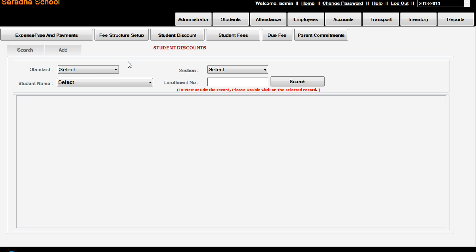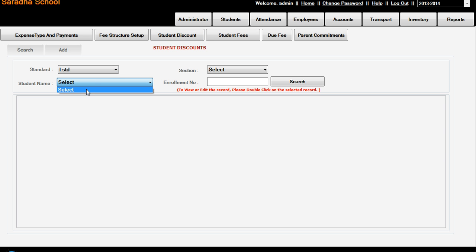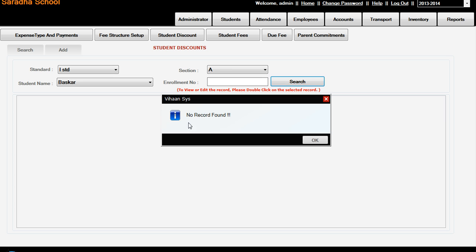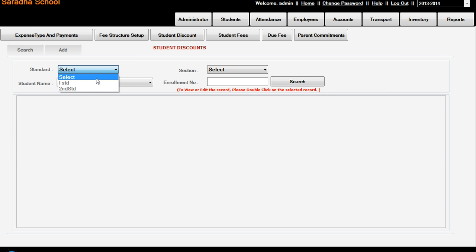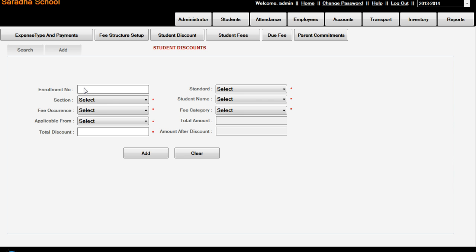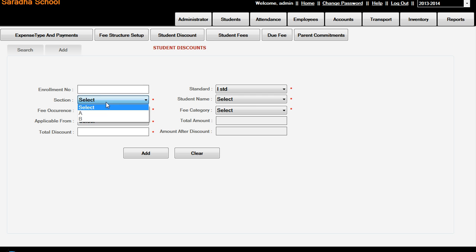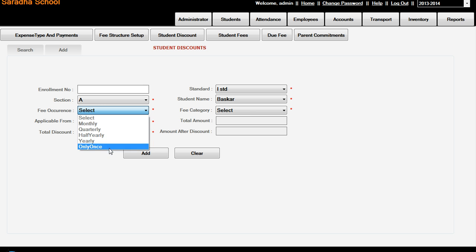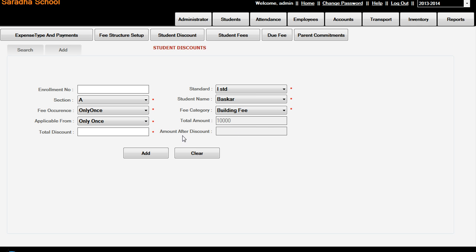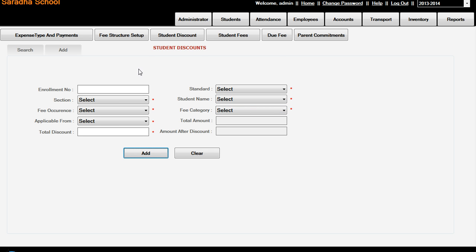Next, Student Discount. In the student, 1st Standard, there is a student in Section A. Basker is there. Enroll number is not required, just we are having. Add. Select 1st Standard, enroll number is an option, student, and Section A, and student is Basker. Fee occurrence I am giving for only once. The fee category is Building Fee. Applicable from only once, and 10,000 rupees. Total discount is only 1,000 rupees I am giving. So automatically after discount, 9,000 automatically displaying. So I am adding. For one student we already given 1,000 rupees in the building fee discount.